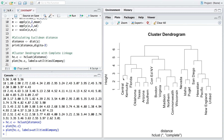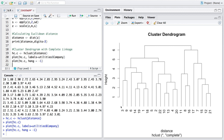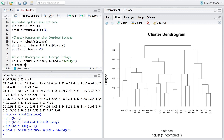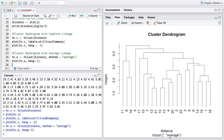We can align the leaf lines horizontally using the 'hang' parameter. Similarly, we can create a dendrogram using average linkage by storing the result in 'hc.a'. The output now shows the method as 'average', and the cluster formation is slightly different because we are using a different linkage method.